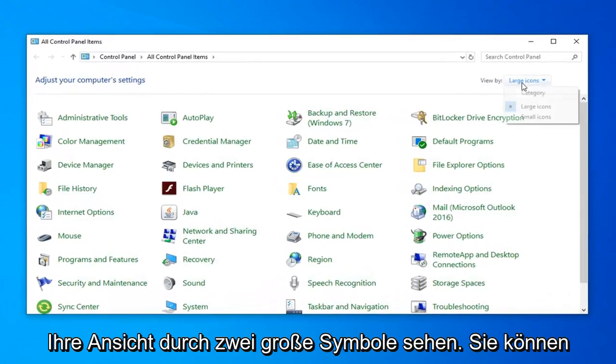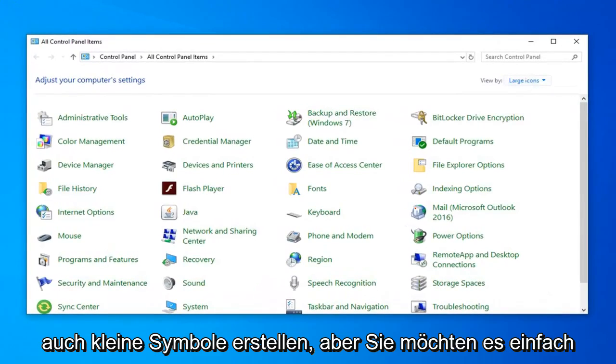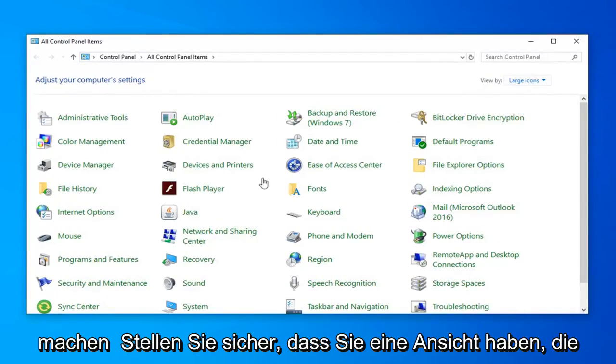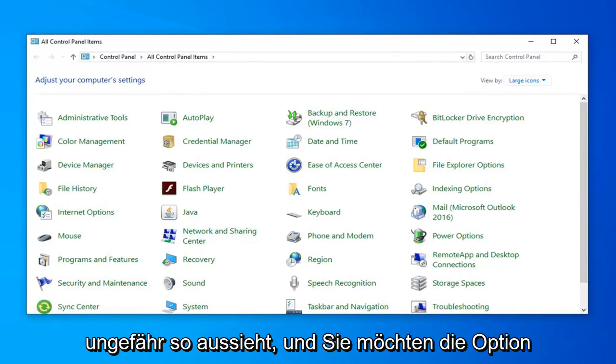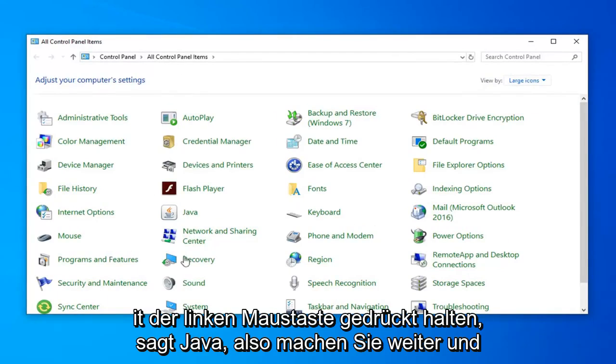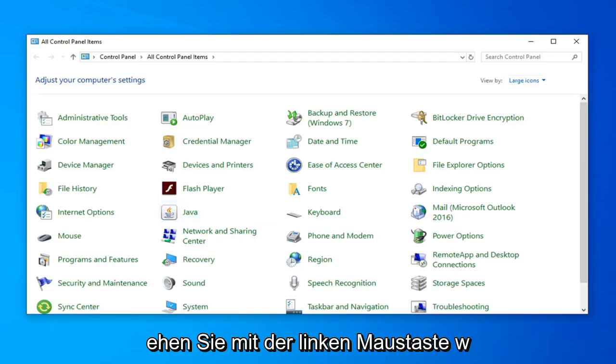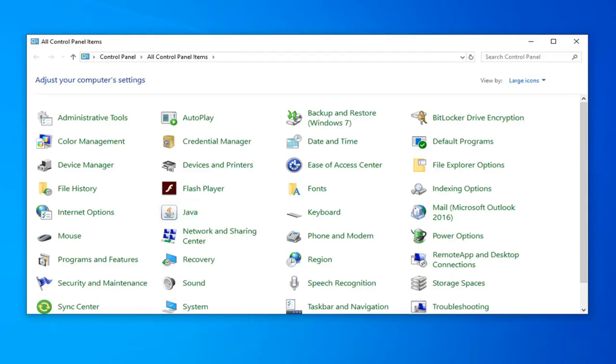Now you want to set your view to large icons. You can do small icons as well, but you just want to make sure you have a view that looks somewhat like this. Then left click on the option that says Java. Give it a moment to load.